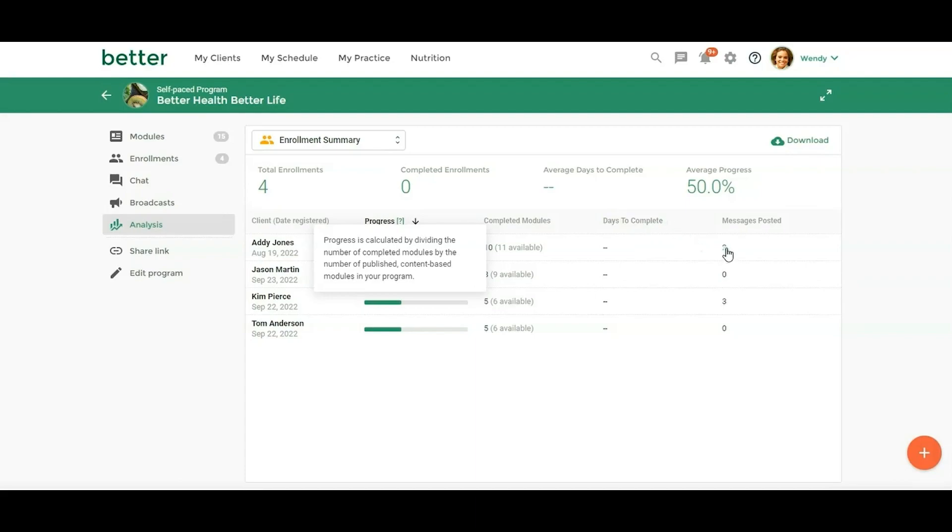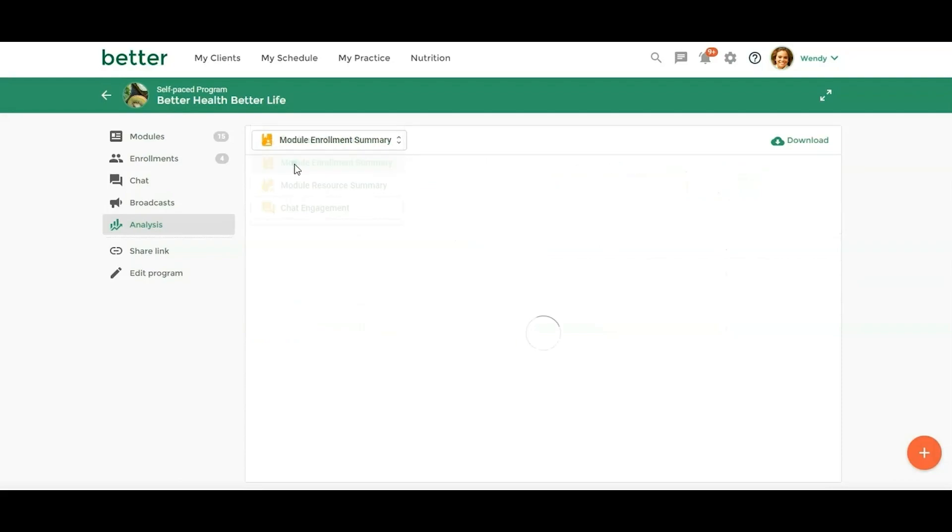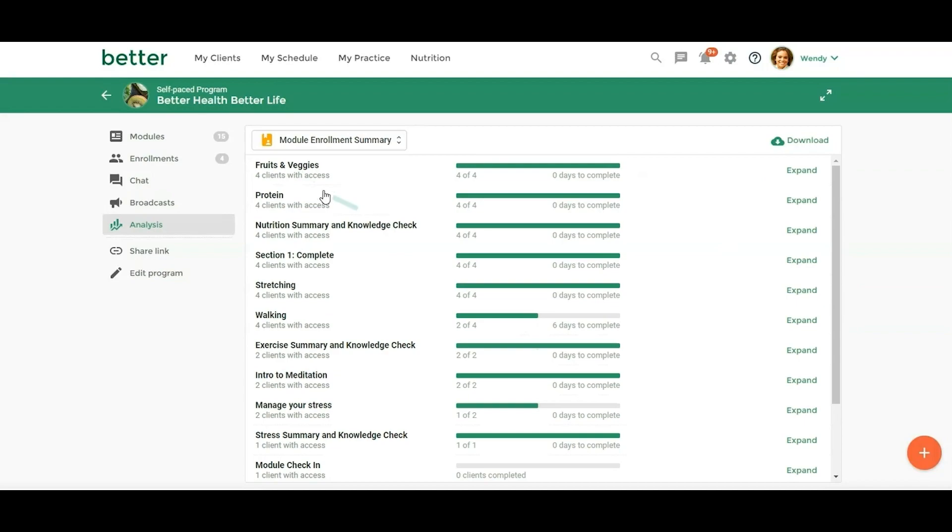How many messages have they posted, the average progress. Any of these reports you can download. So if you want to export, these are just test clients, but you may have a lot more participants. And you may want to slice and dice even more in Excel or another file type. So that is the enrollment summary.